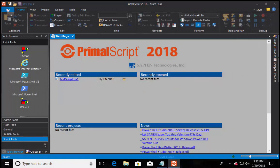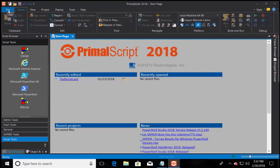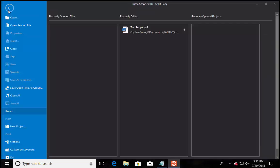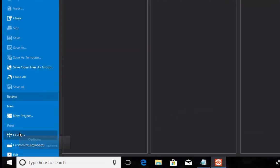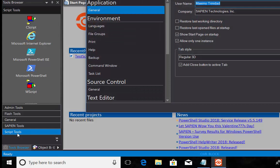In Primal Script, click on the File menu, then look for Option. In the Option window, under the Environment section, you'll find the Command Window.